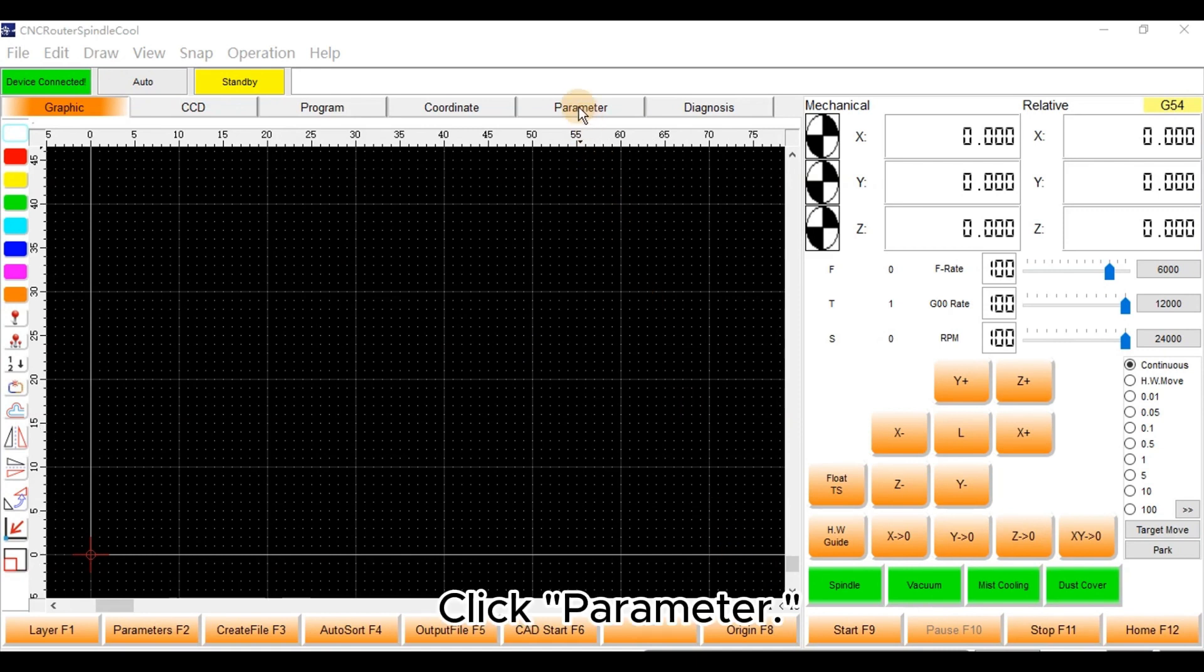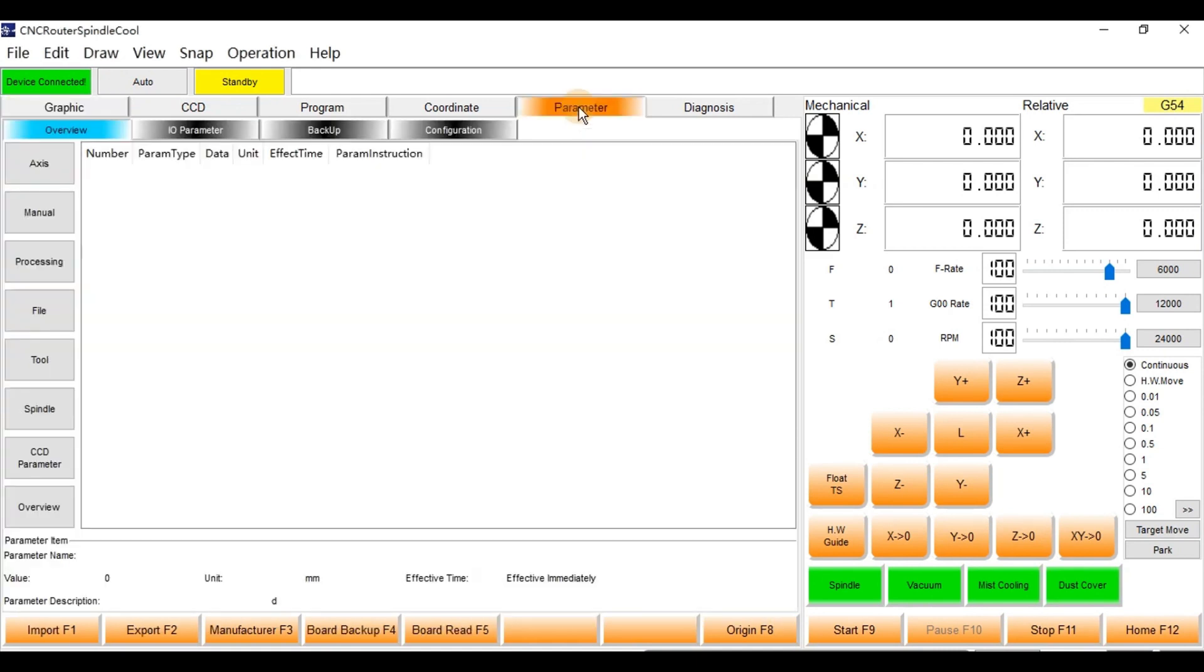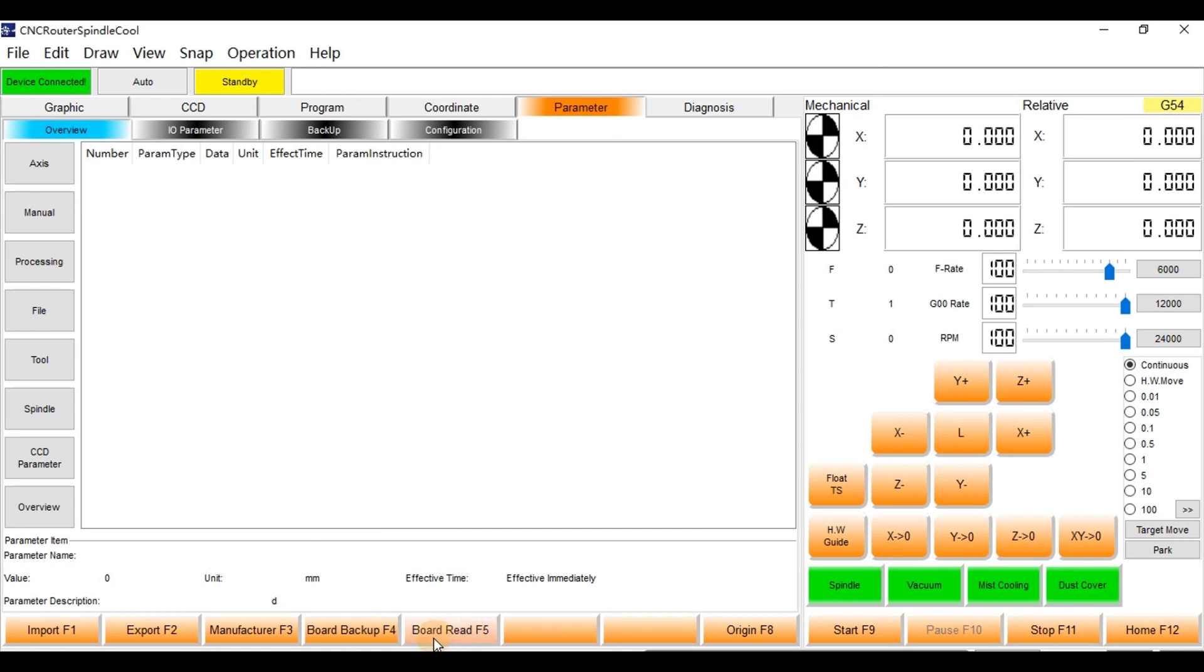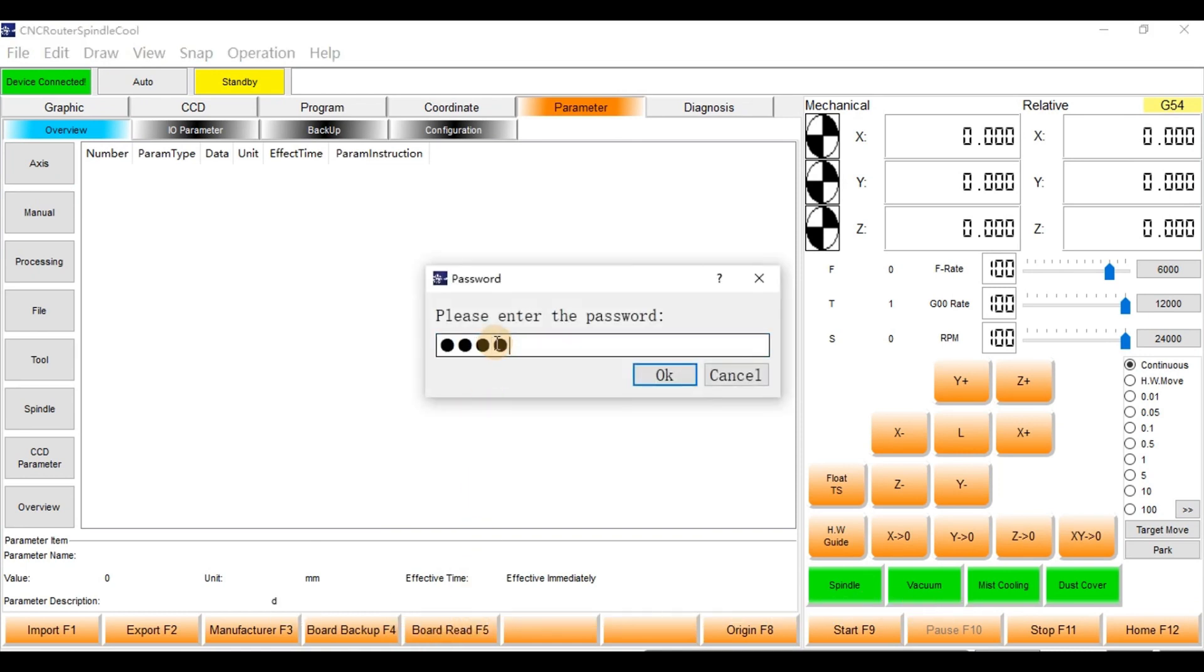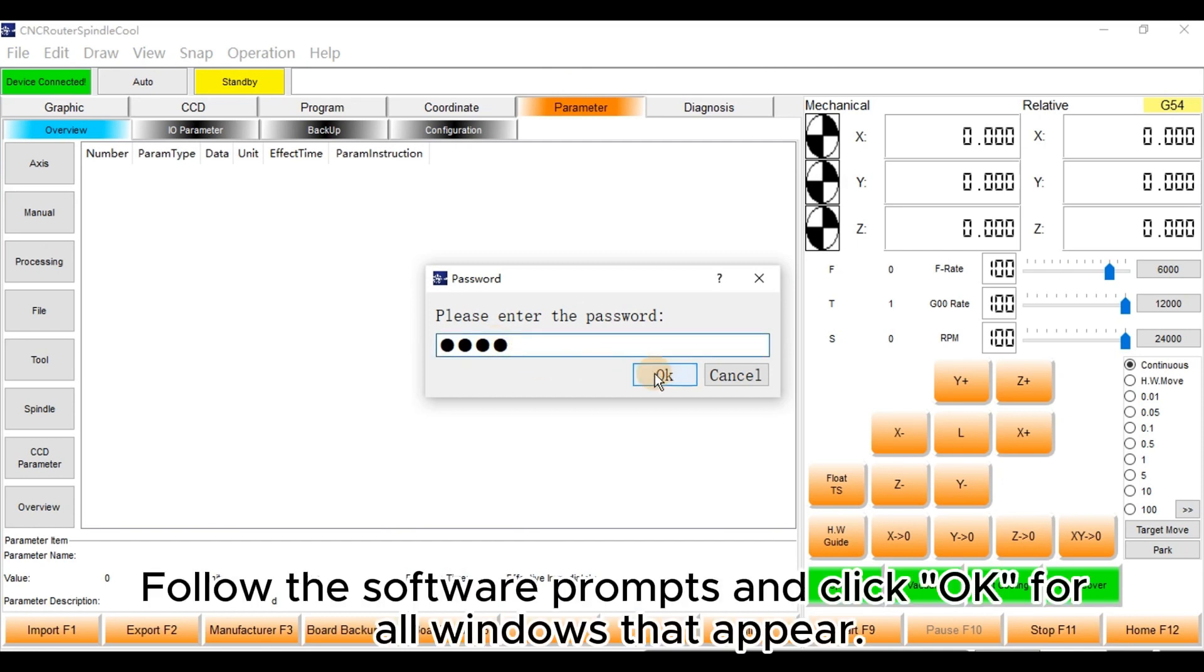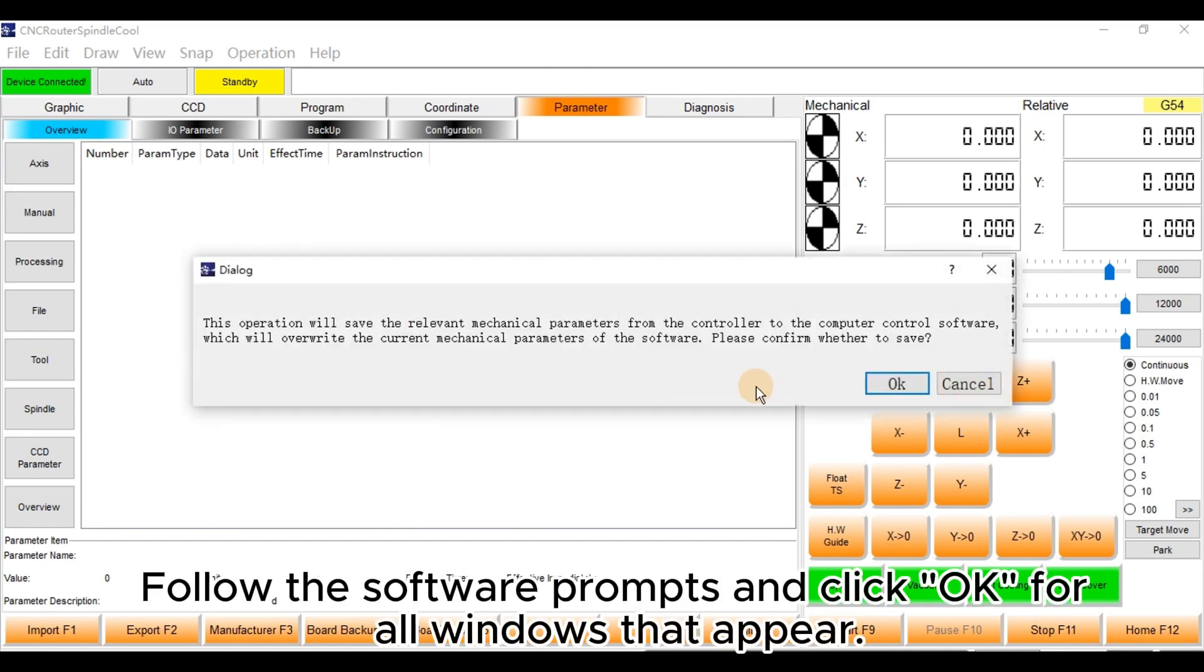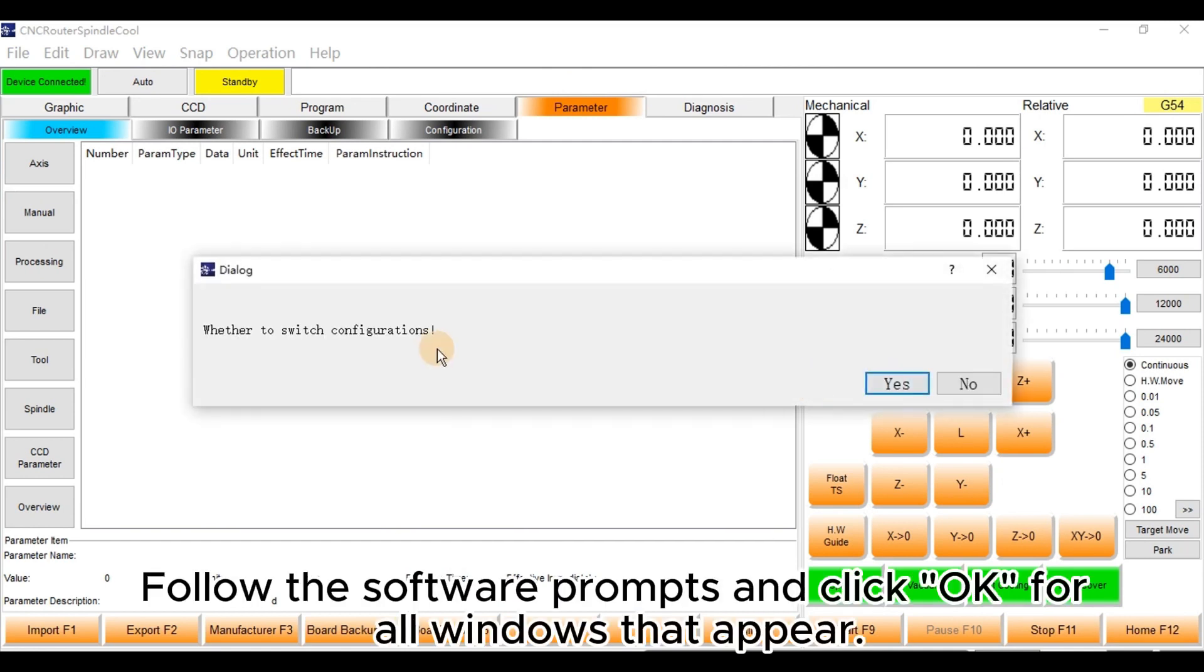Click Parameter, then select Board Read. Enter the password and click OK. Follow the software prompts and click OK for all windows that appear.